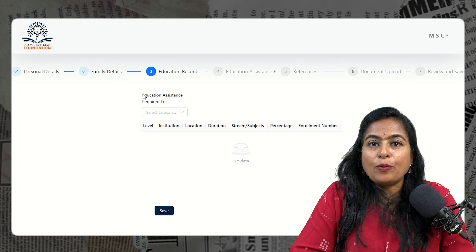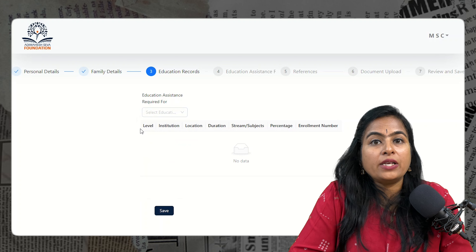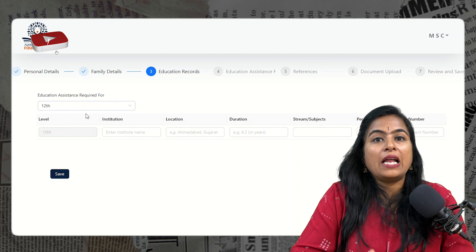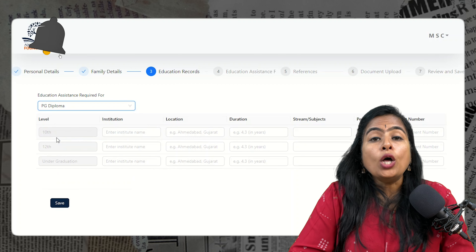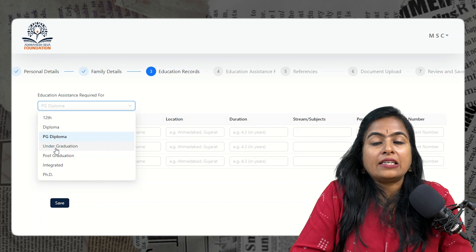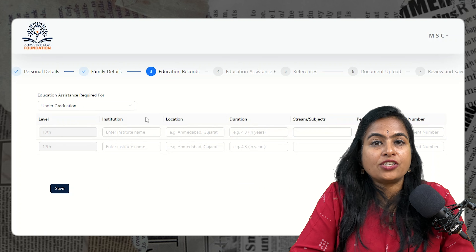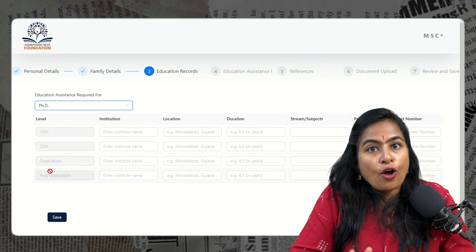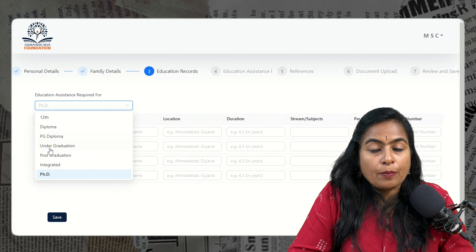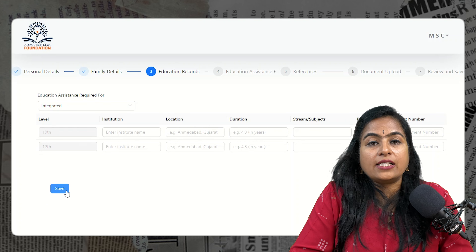Next, fill in your educational records. From the dropdown, choose the course for which you are applying for the scholarship — for example, undergraduate. Then provide details of the previous academic years, that is class 10th and 12th, including location, institution, duration of course, percentage, subjects, and your enrollment number.